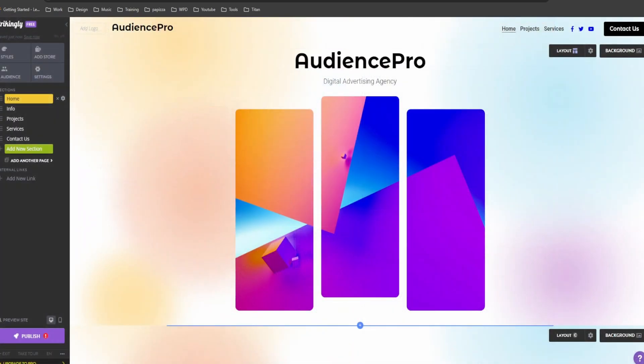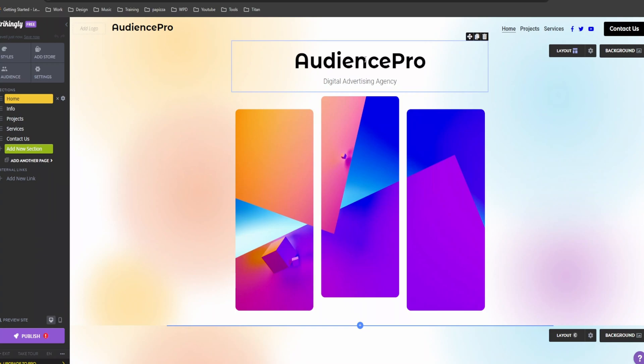All right. Now we're in the editor. This is where the magic happens. Strikingly's drag and drop interface makes it super easy to customize everything. Let's start with the header. Click on the header and you can change the text, font, and colors. Let's add our business name.